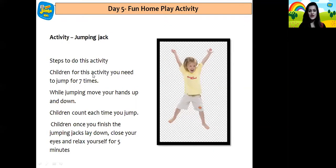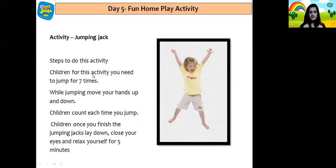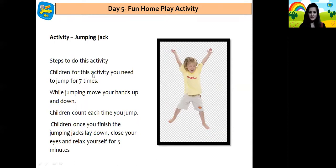Wow, children. Wasn't that fun? Yes. And now I have a nice home play activity for you all. It's a jumping jack activity. For this activity, you need to jump 7 times. While jumping, move your hands up and down. Count each time you jump because you have to jump 7 times. And once you finish the jumping jack activity, close your eyes and relax for 5 minutes. I hope you all are going to enjoy this activity.